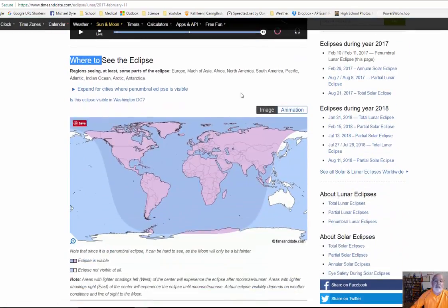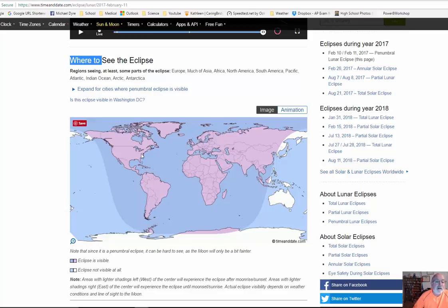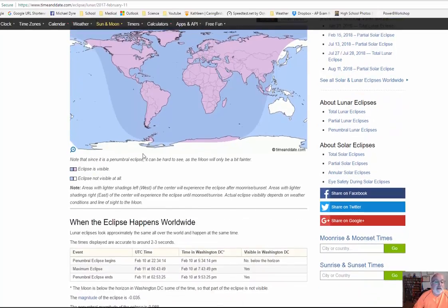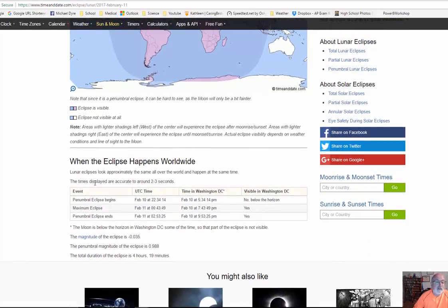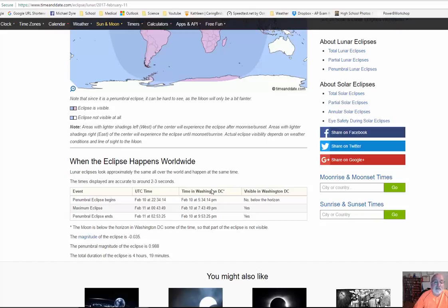Who's going to see it? Everything in this pink area is going to see it. We're located right here. And as you look down here, the penumbral eclipse is going to begin. It's February 10th at 2200, except this is UTC. We're in DC, and we're about five hours later than that. So it's actually going to happen at 5:34 p.m.